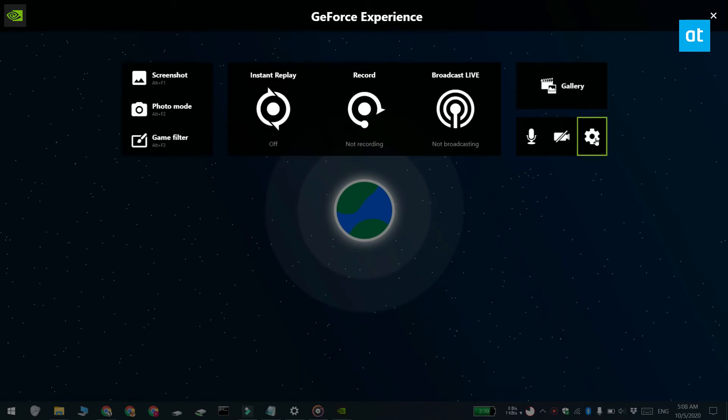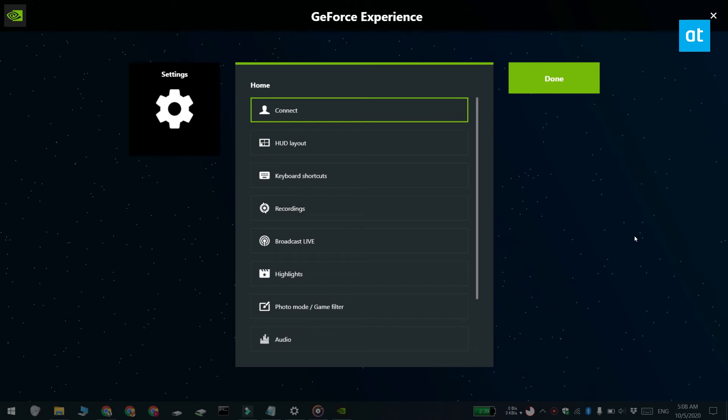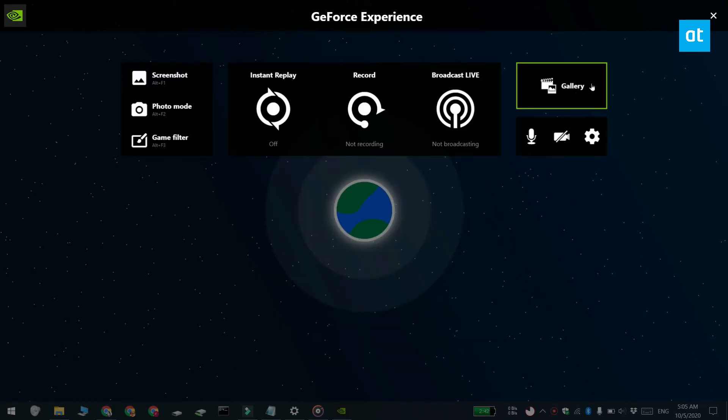If you need to change the settings for Shadowplay, click the cogwheel button on the overlay. To capture a screenshot, use the Alt+F1 shortcut.